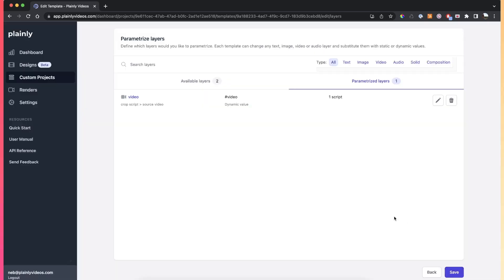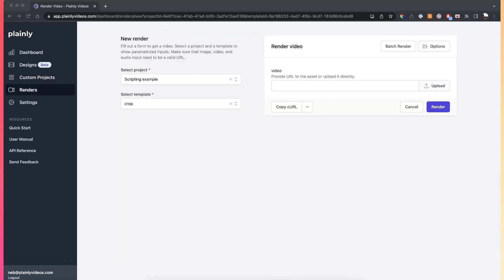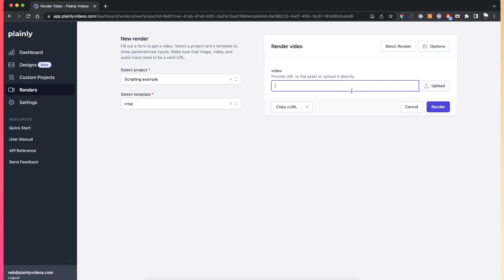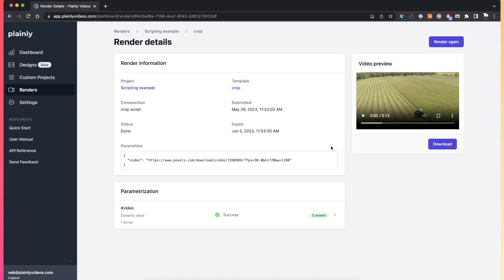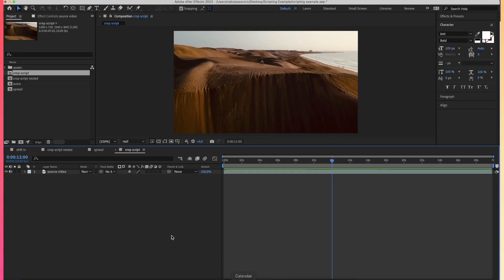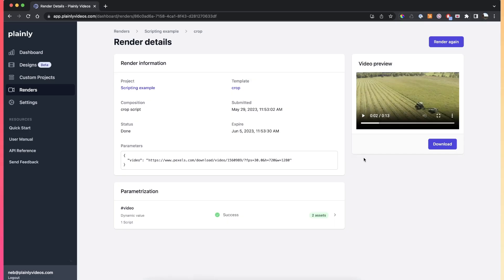Let's see what happens when we render this video. I'll provide a video that is about 10 seconds and click render. The video is now done, and if we take a look at it, we can see it's actually 13 seconds — while the placeholder was 30 seconds. So the crop script did its job.